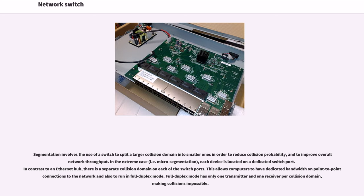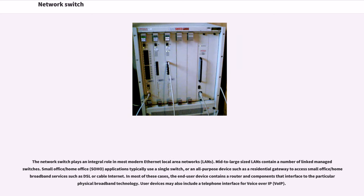This allows computers to have dedicated bandwidth on point-to-point connections to the network and also to run in full duplex mode. Full duplex mode has only one transmitter and one receiver per collision domain, making collisions impossible.